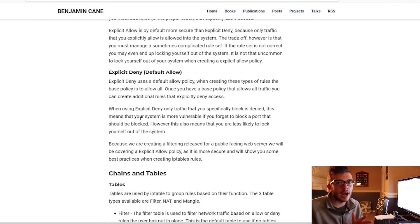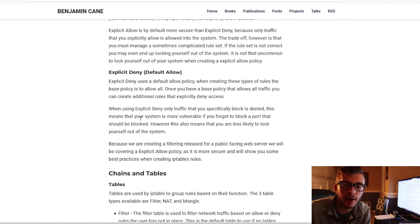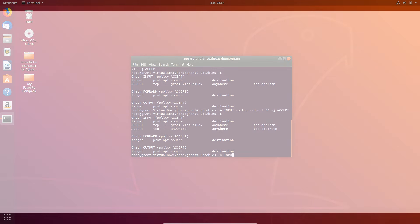We have a lot to learn, so let's go ahead and dive into an introduction to Linux for cybersecurity.